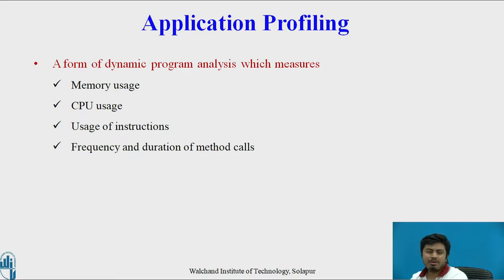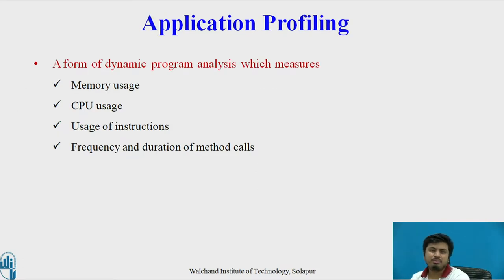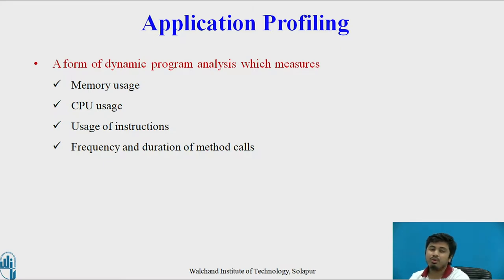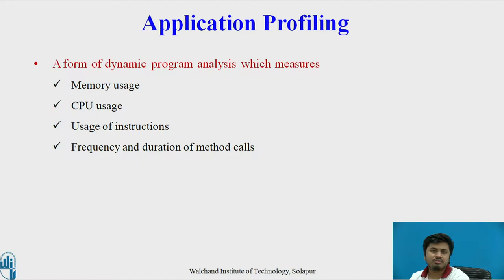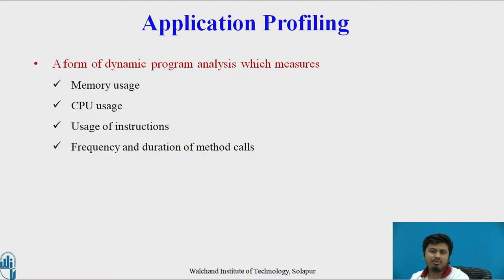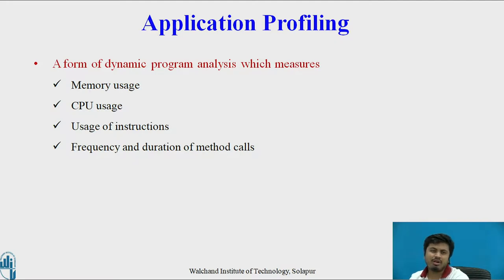So what is application profiling in general? Application profiling is a form of dynamic program analysis which usually measures what we do in profiling. Here it is very important to note that profiling is far more different from testing. Testing ensures that it functions as per what it is expected to function, but in profiling it's all a dynamic process.